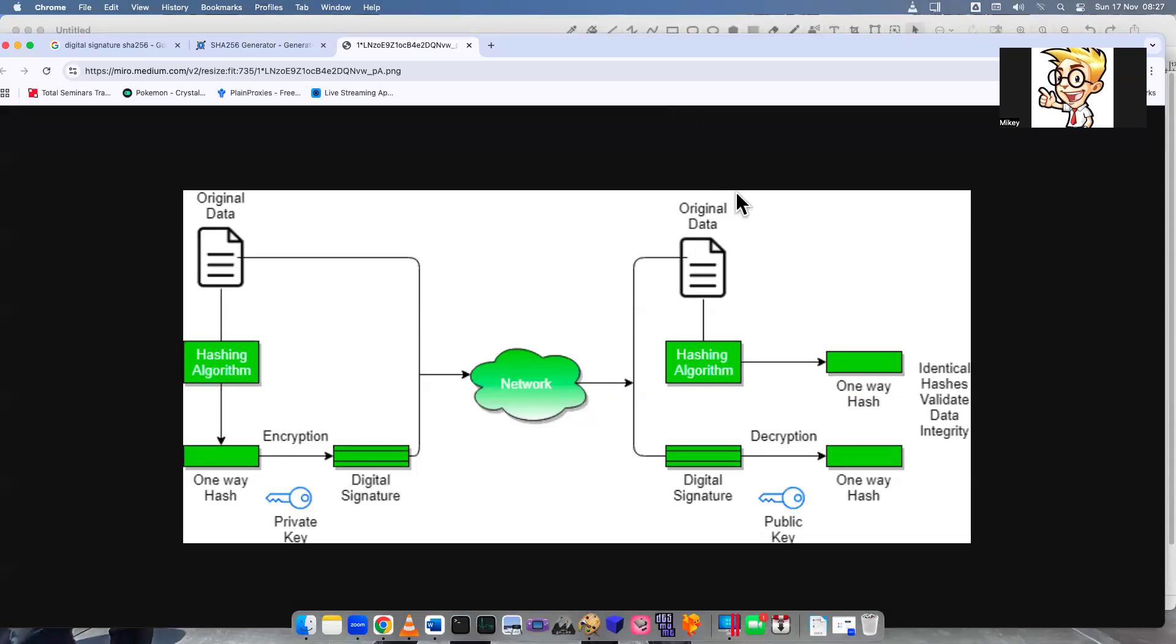Welcome to a first video of a performance-based question for the Security Plus 701 exam. I'm pretty excited to be back making PBQs. I saw a similar PBQ for CompTIA and kind of changed it and learned a lot.